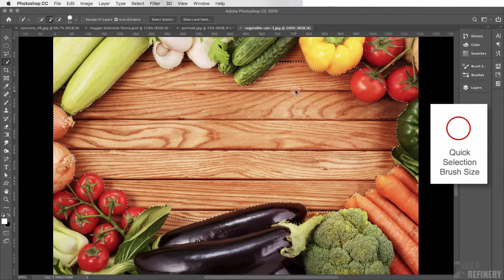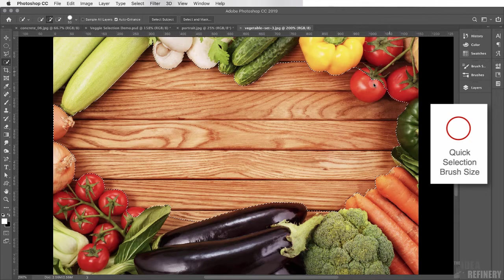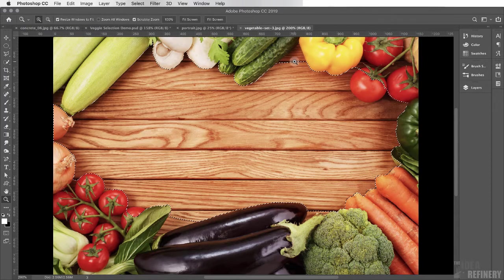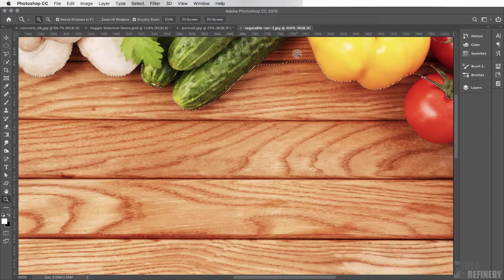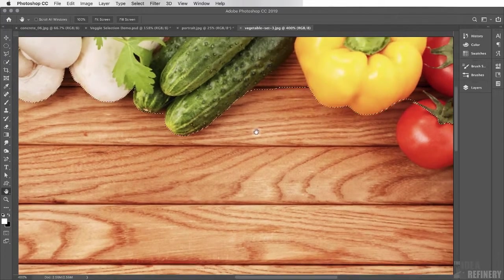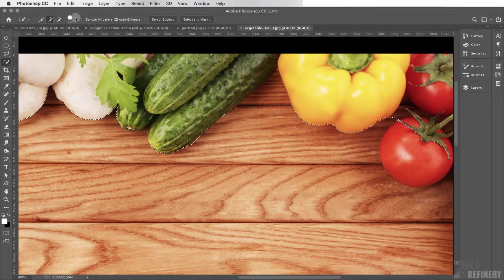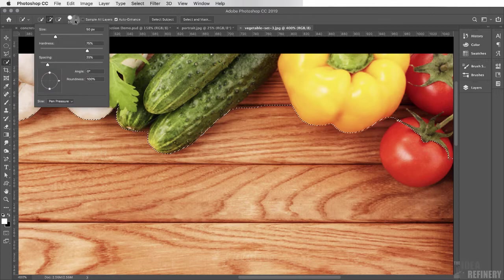There's definitely some refining to do — some table areas still need to be selected, as do gaps between vegetables. But there's also a problem where the tomato is selected when it shouldn't be. I'll zoom in using the magnifying glass or pressing Z, click a couple of times to zoom into the area, then pan the document by clicking and dragging with the hand tool. Now back to the quick selection tool — I'll make the brush smaller using the control panel's disclosure triangle and size slider.